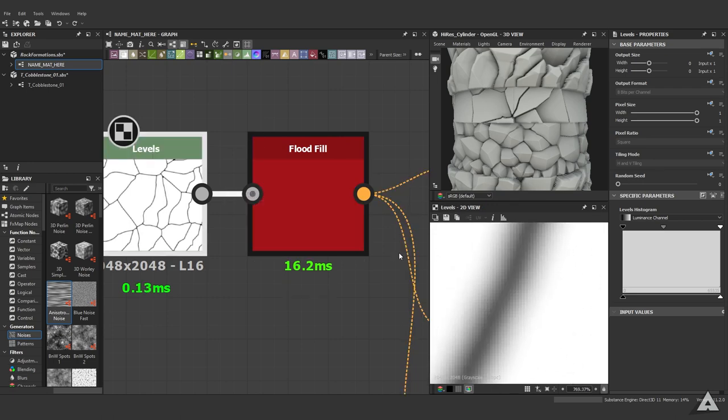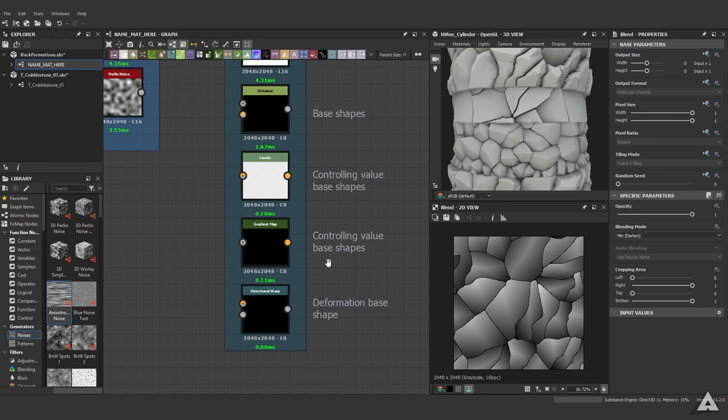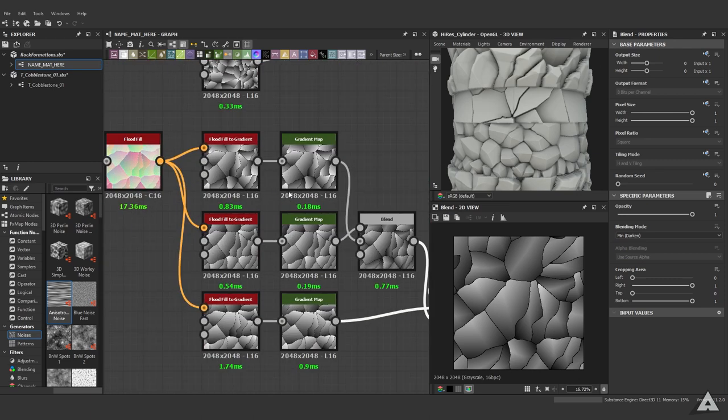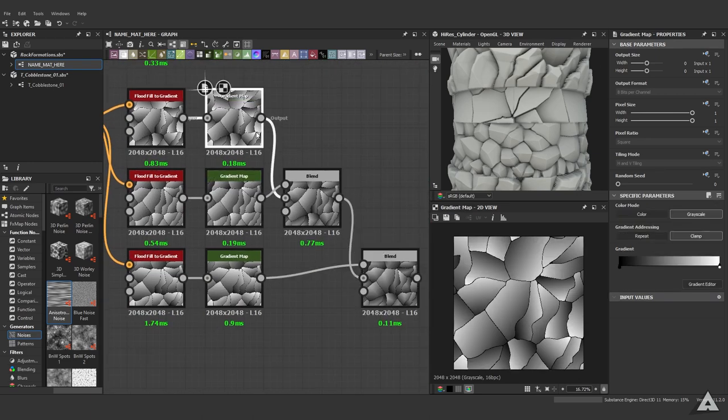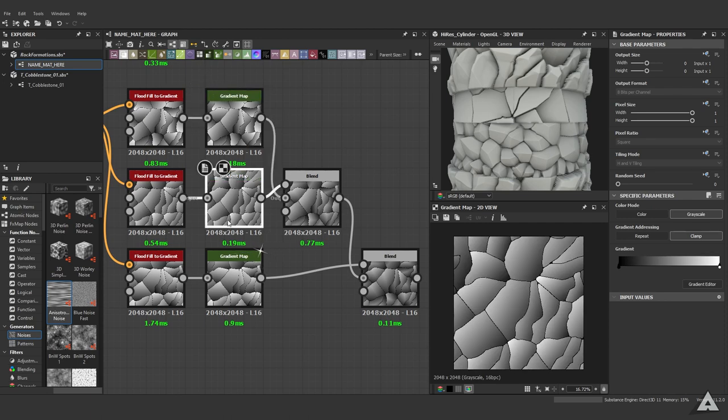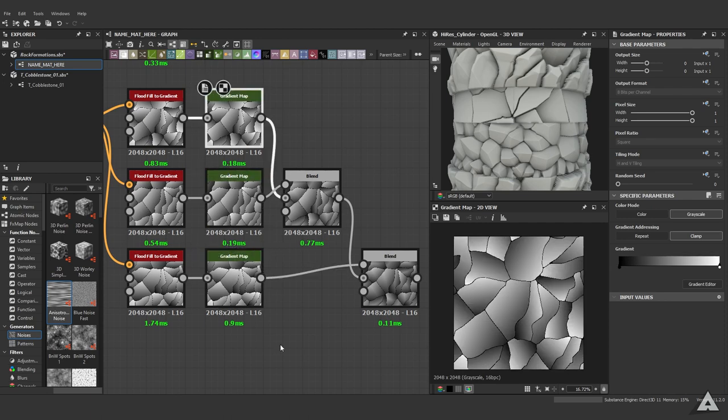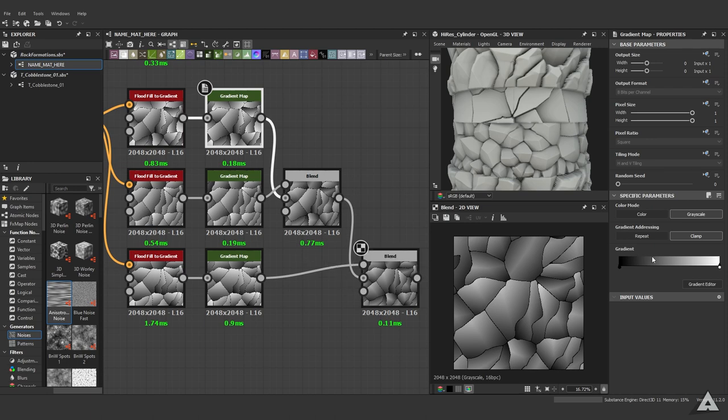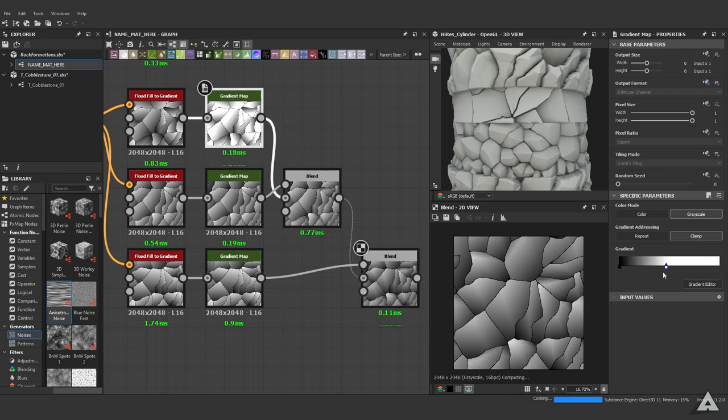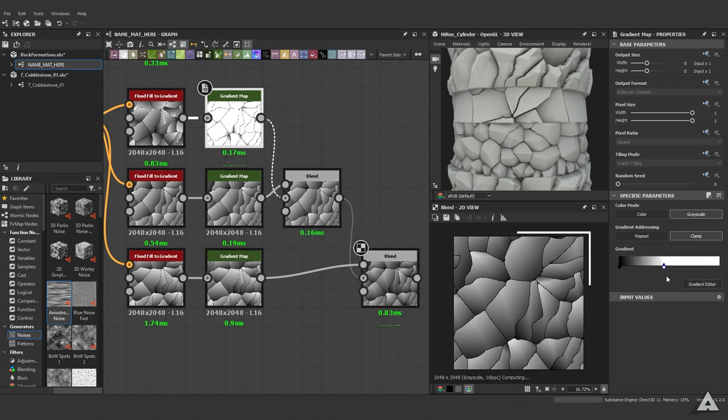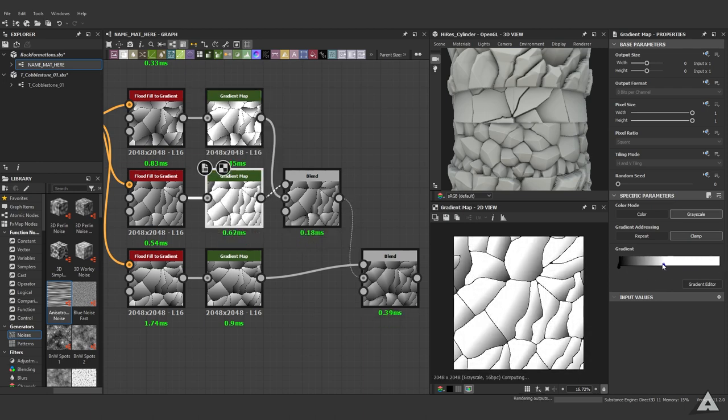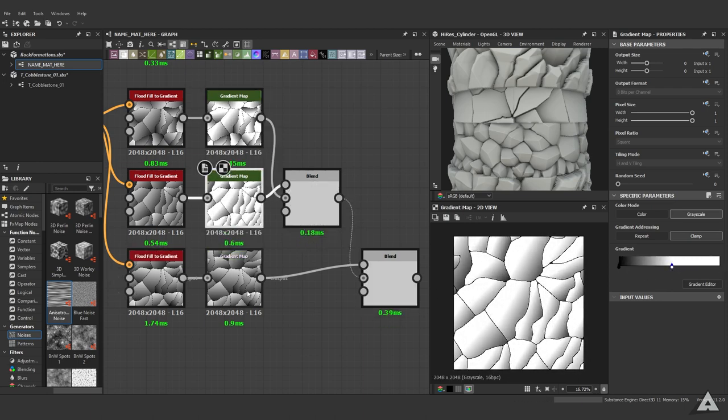To show another level of controlling value in your rocks, we can utilize the gradient map. What you can do, for example - we got some nice shapes going there, but if you want them to be a bit sharper, just drag this line. As you can see, the edges will get a lot steeper and sharper. Just play around with them until you have a result you're happy with.